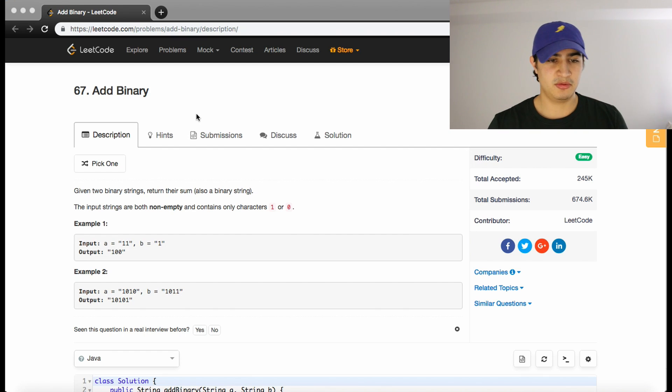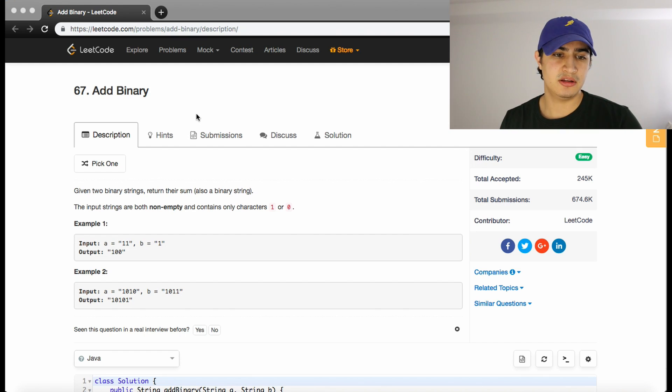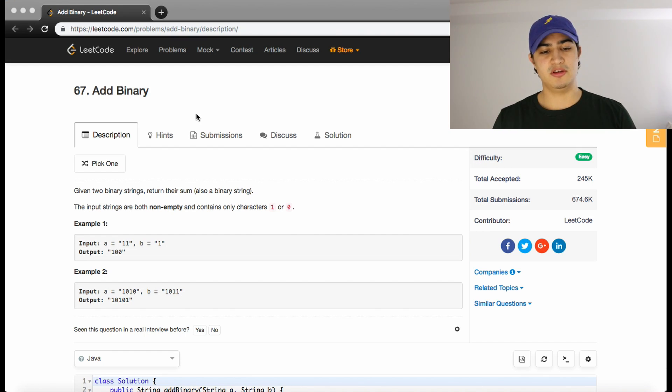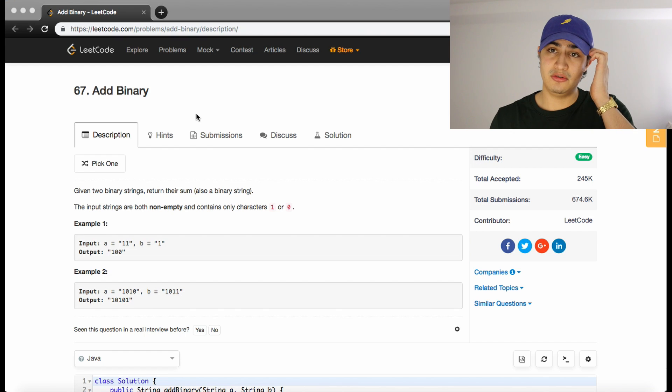How's it going guys? Today we're going to be going over a problem called Add Binary, and before we start I just want to tell you guys a little bit about who I've been talking to from the channel.